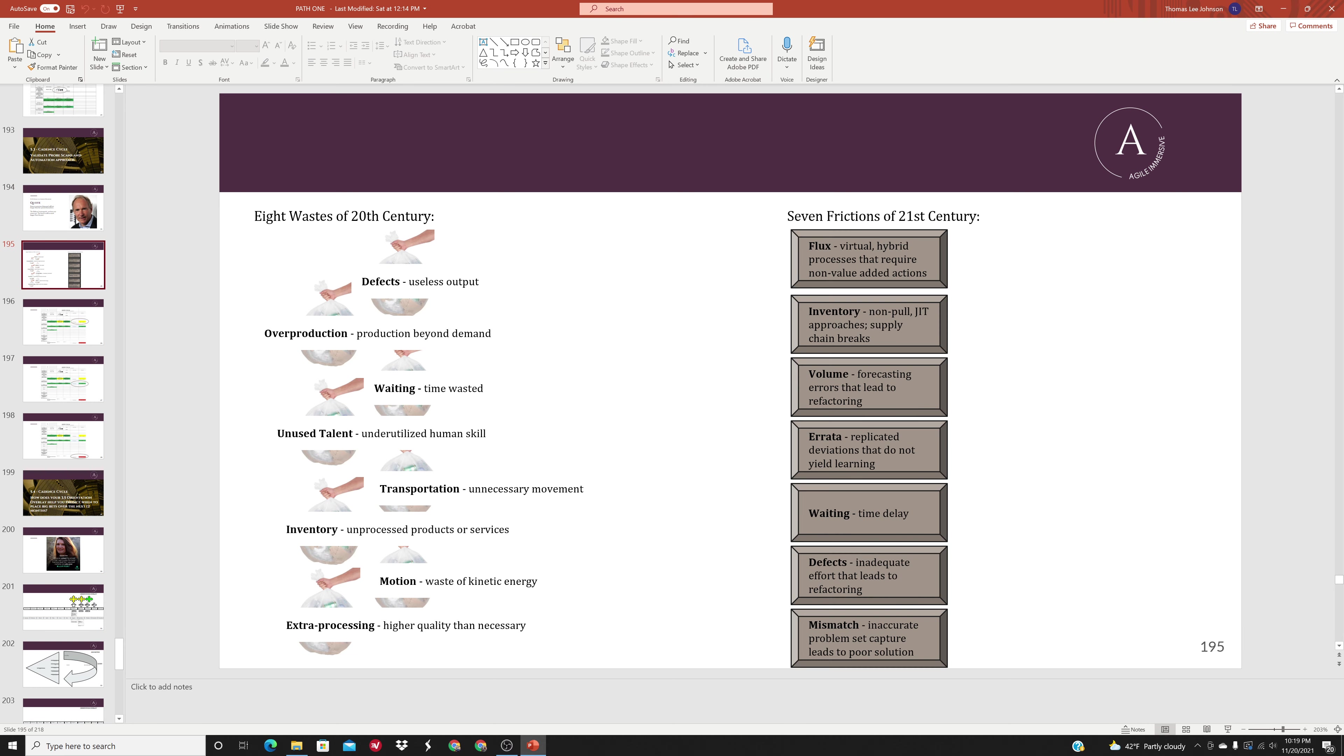Remember our eight wastes of the 20th century: defects, overproduction, weighting, unused talent, transportation, inventory, motion, and extra processing.